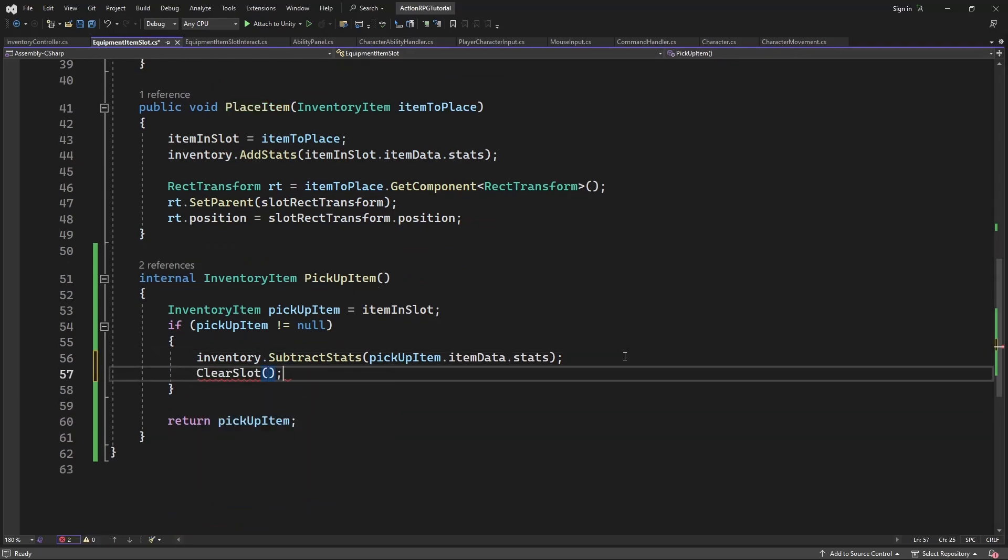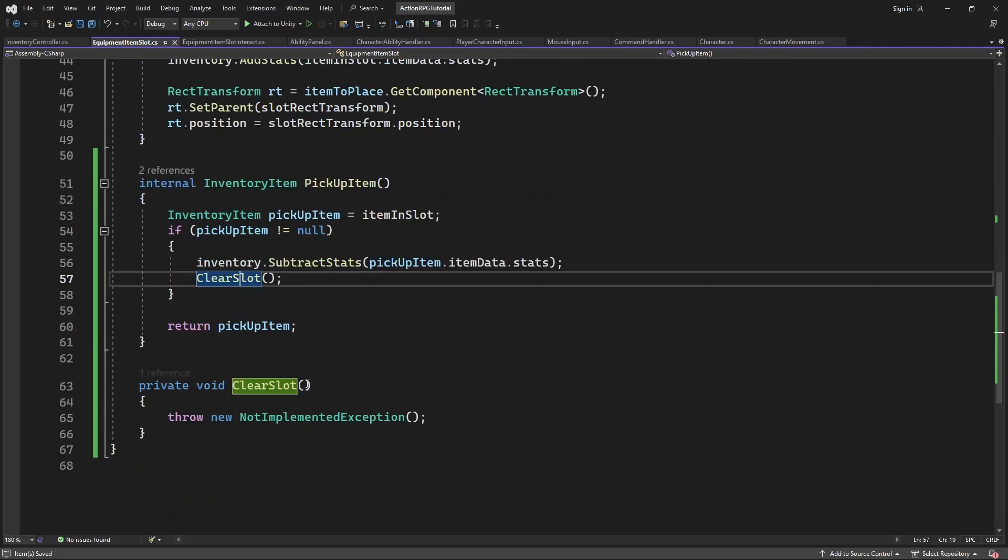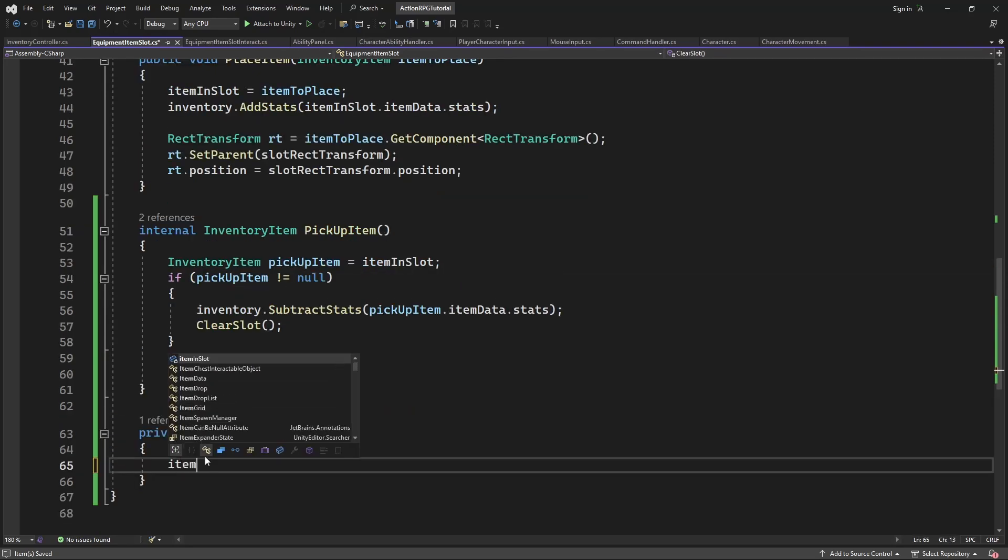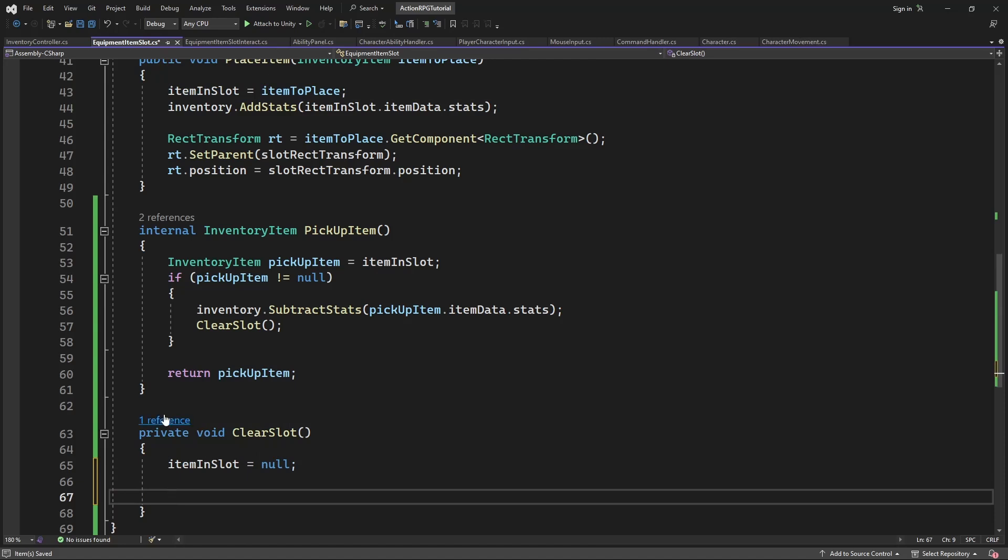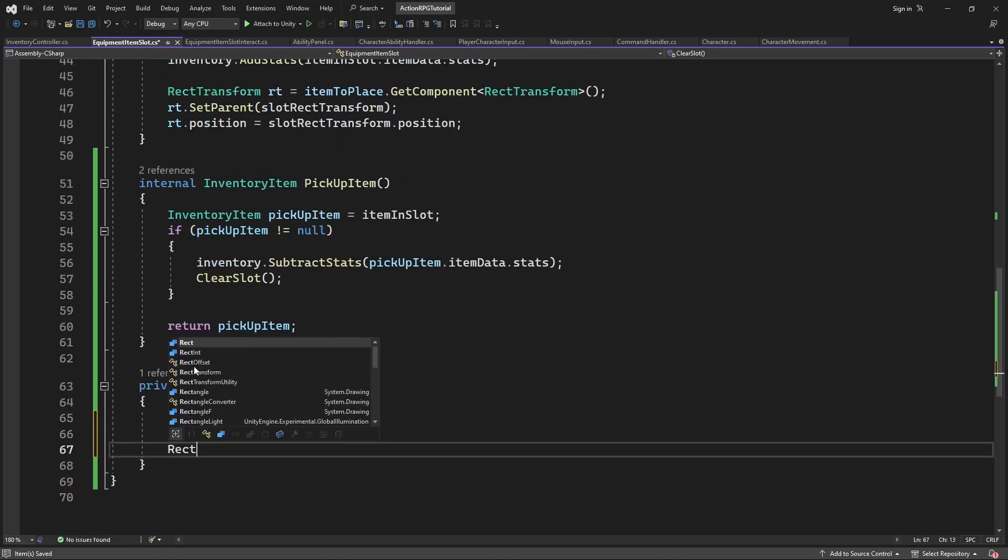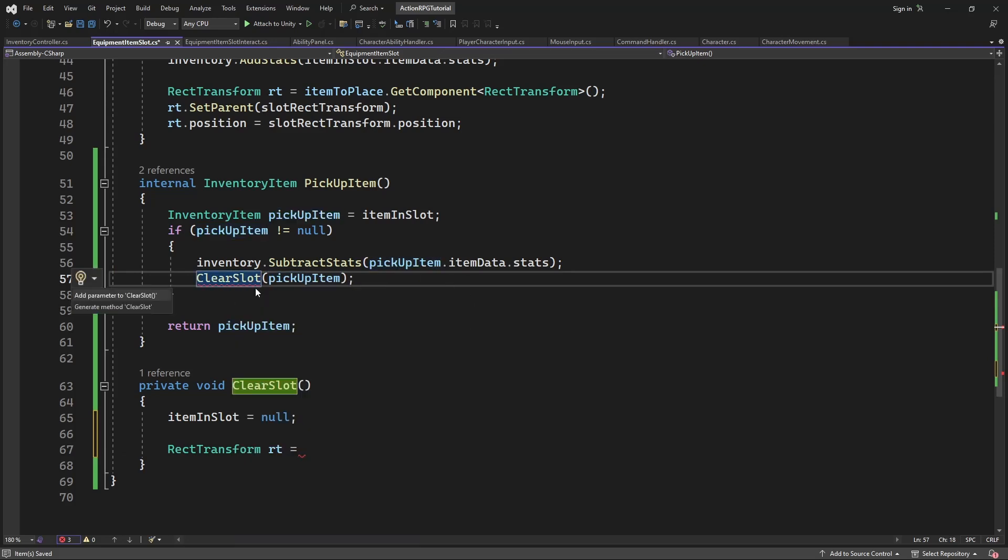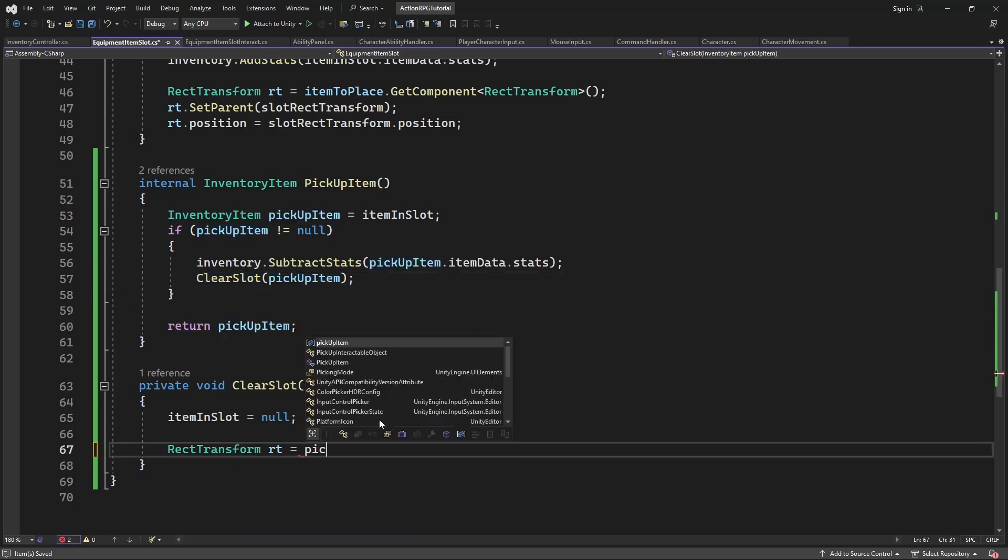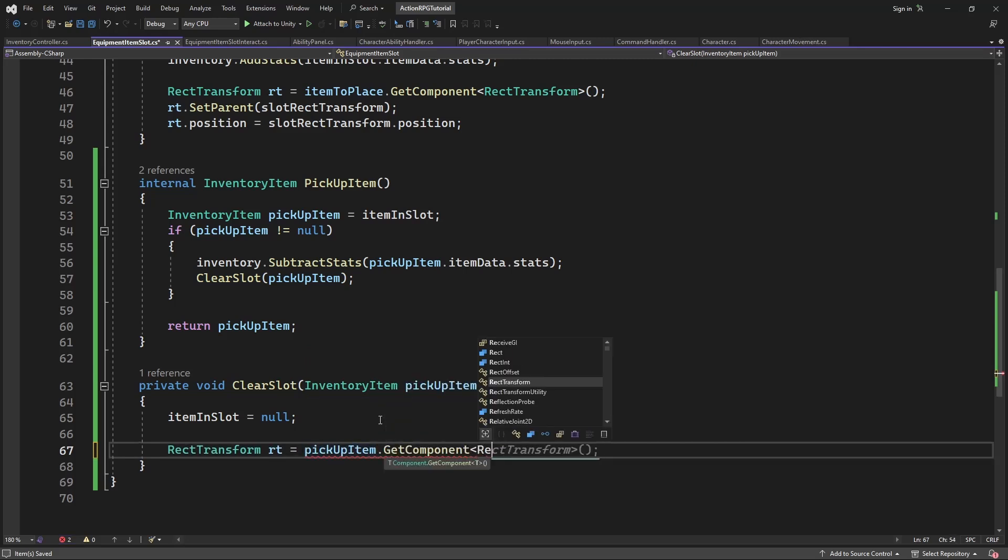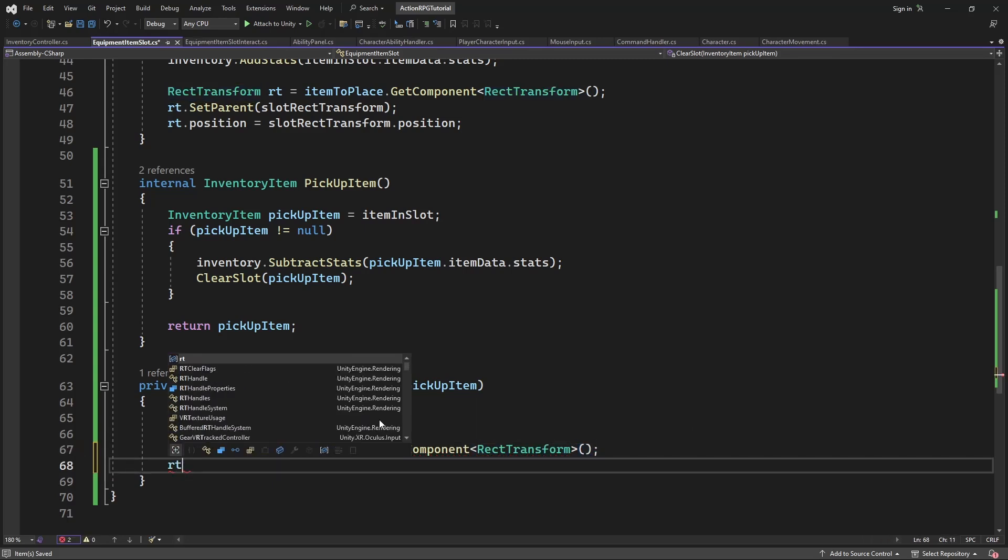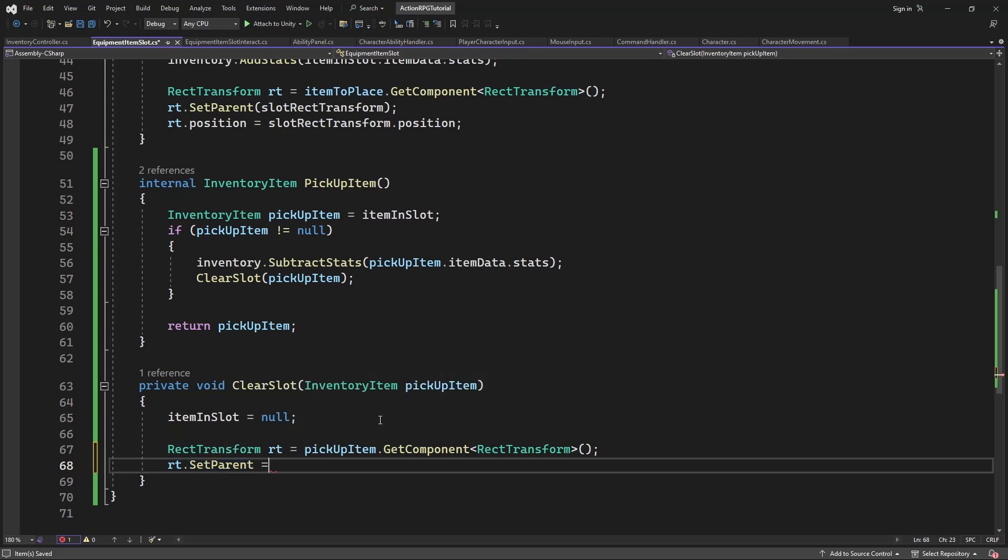Now we want to introduce a way to clear a slot after the item being picked up from that slot. Create a new method called clearSlot. Call inside the if statement, so if there is no item to be released, we don't call it. Inside this method, clear the reference to the item placed in the slot. And we will release the item icon from the item slot. Good.